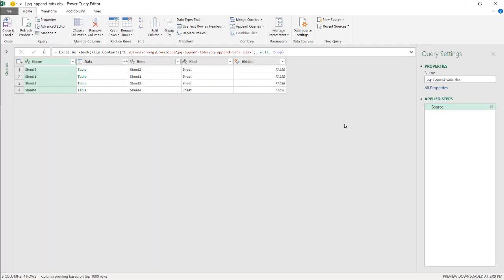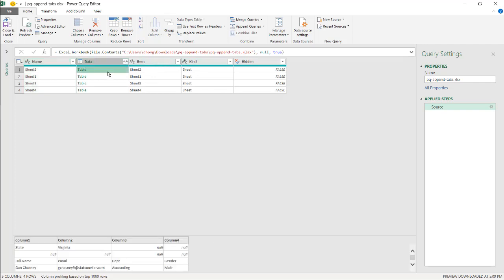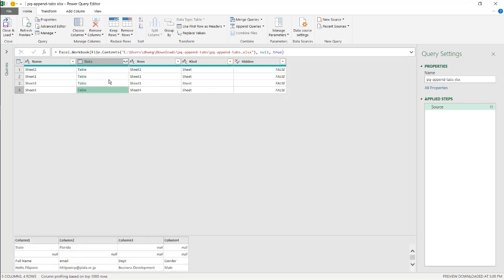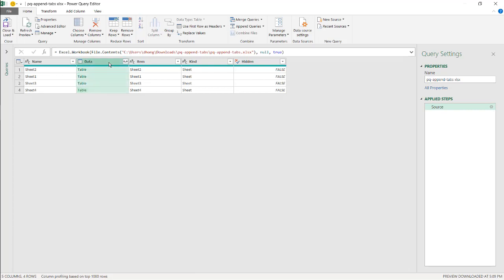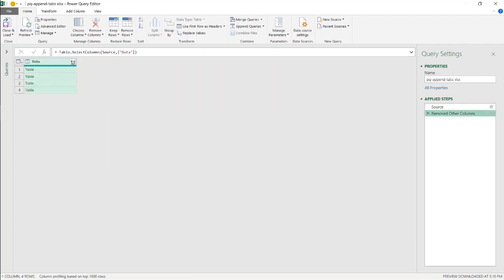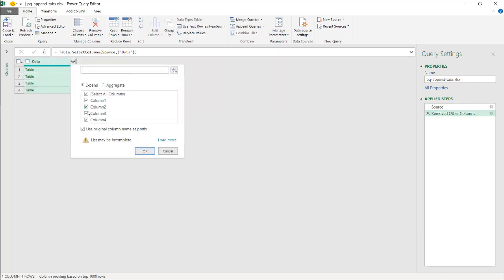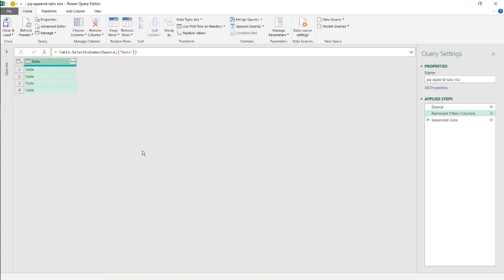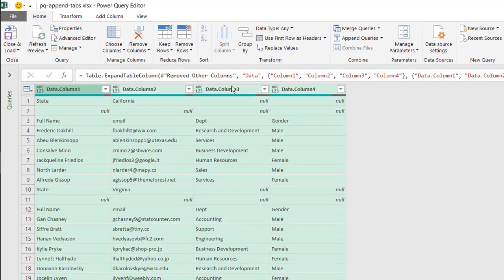That brings up the Power Query window where we'll do some transformations. We need to get rid of the other columns - the data resides in the Data column, with each of the tables for those four worksheets in their respective rows. Right-click and select Remove Other Columns, then click the expansion arrows and take the defaults.